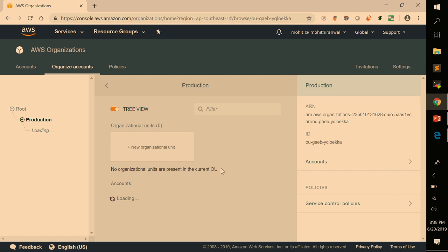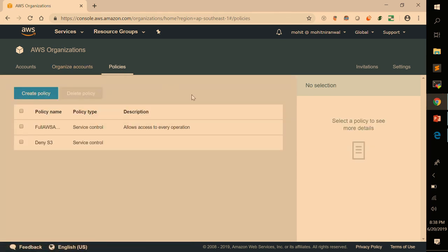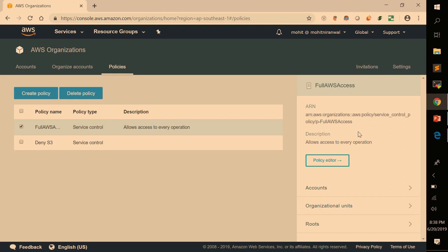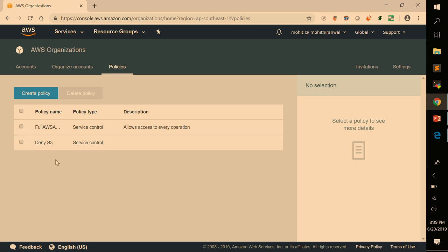These are the three accounts added into the organization unit. Under Policies, you'll see the default policy 'Full AWS Access' which is already attached. I've also created another policy called 'Deny S3' — we want to deny the production unit S3 access and manage this across multiple AWS accounts. The 'Deny S3' policy has not been attached yet. Let me show the current behavior first by doing a role switch to one of the child accounts.